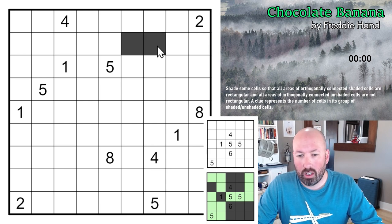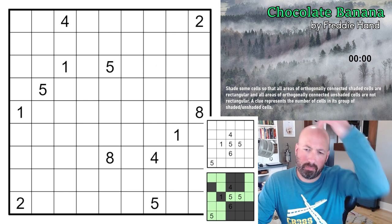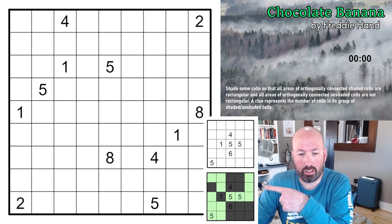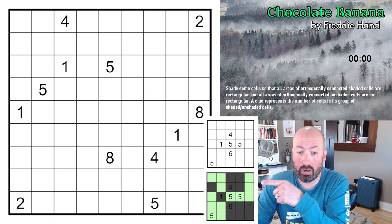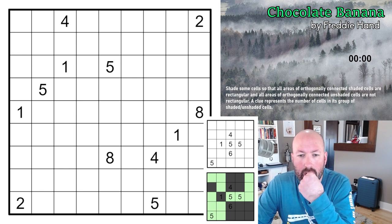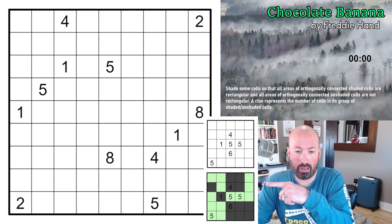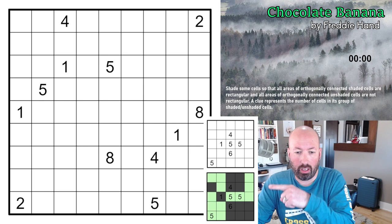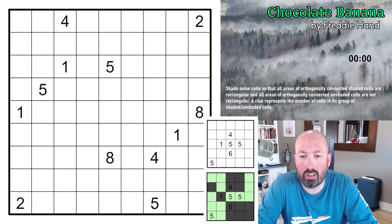Orthogonal means connected across the border — left to right, up and down — but not diagonally. Looking at the example, you can see shaded rectangles. A square is a rectangle, though a rectangle is not necessarily a square. The unshaded areas have to not be rectangles — like the one in the top right, the unshaded area is a backwards L shape. A clue represents the number of cells in its group of shaded or unshaded cells.